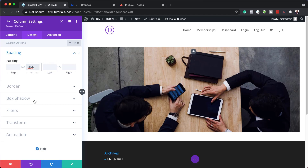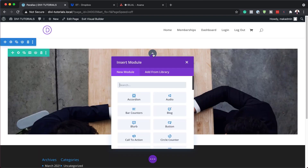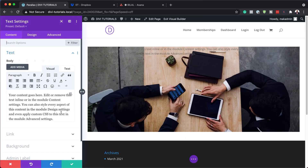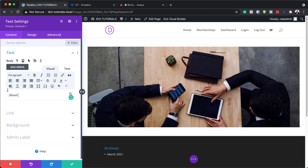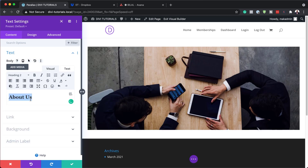Now we're going to add some text to column one, so let's save this and click on the plus button to search for our text module. Select it and add our text — which is just going to be 'About Us'. I'm going to set this to heading two using the dropdown.